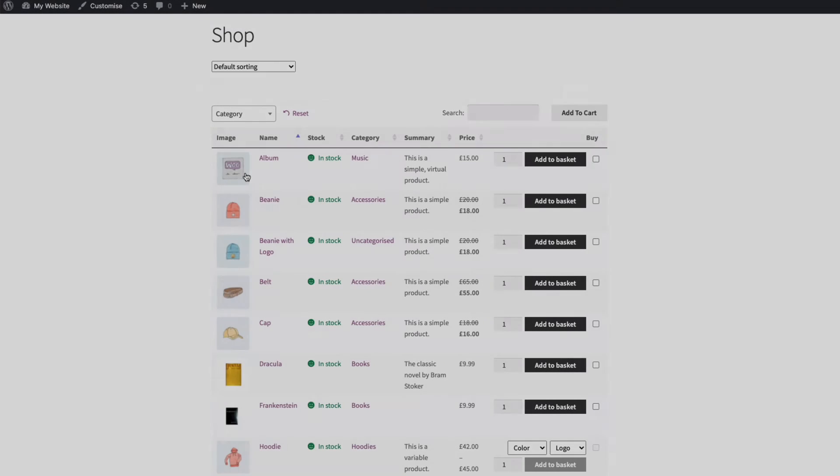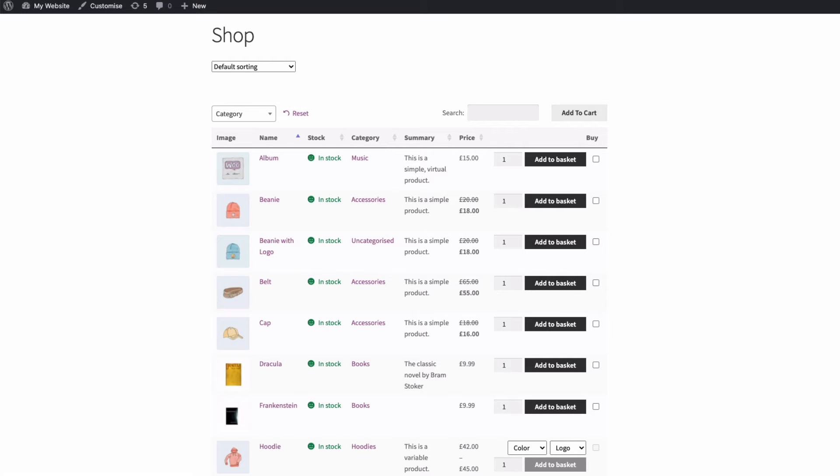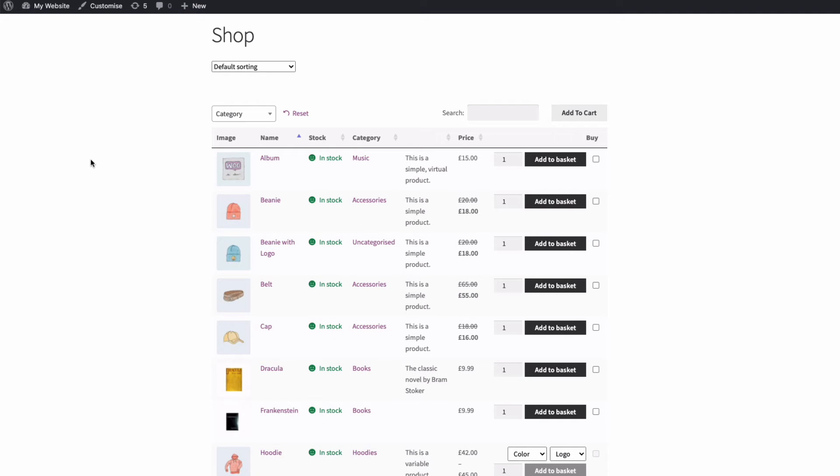One thing you might want to do is display a list of products from a specific category, tag or attribute. In other words you want to just display a filtered list of certain products in a certain place on your website. And the way to do that is with a shortcode.